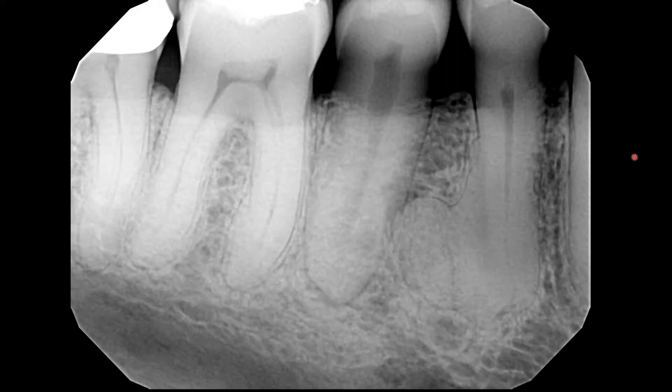On this radiograph, the crowns of the teeth are not completely recorded. It is not necessary to completely record the crowns on a periapical radiograph — it is necessary that you record the periapical region and a few millimeters past the apices. So this is an acceptable diagnostic image.